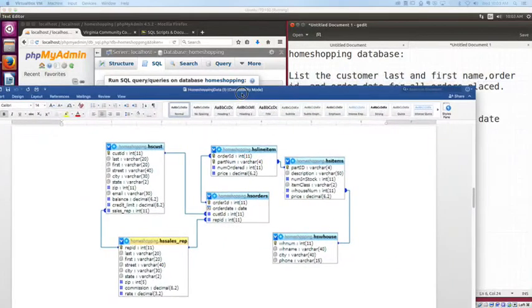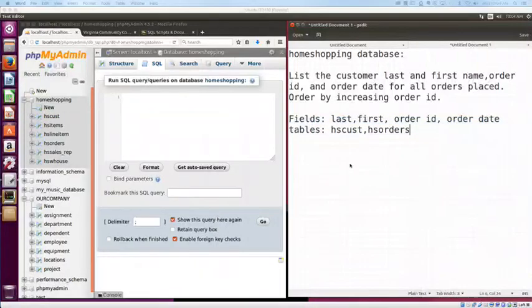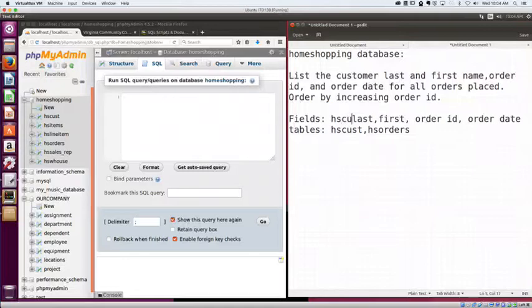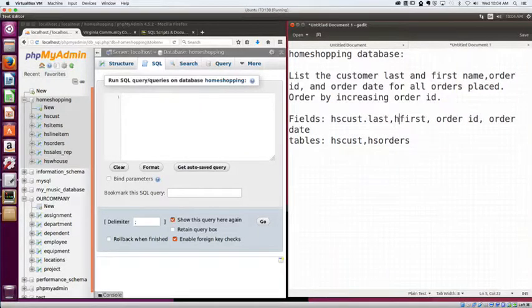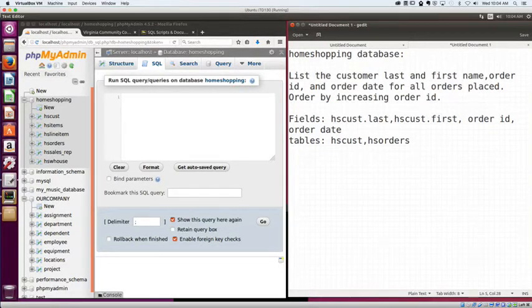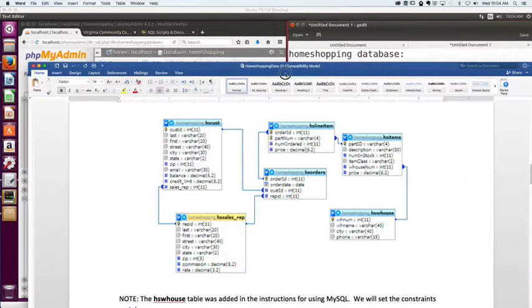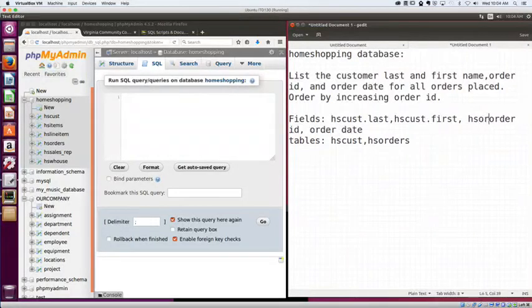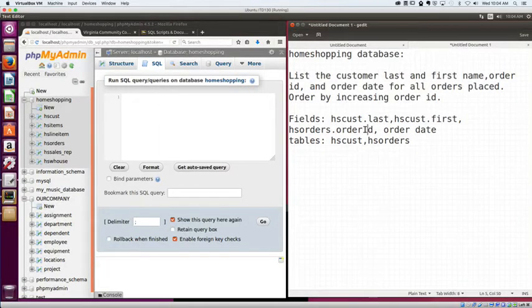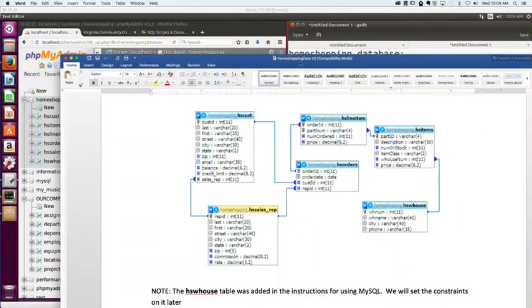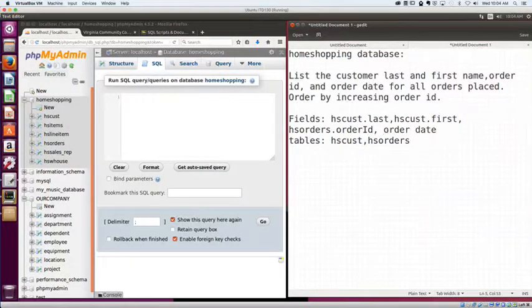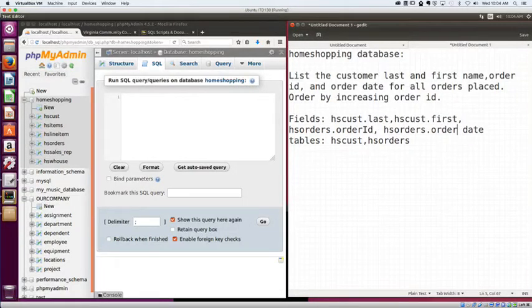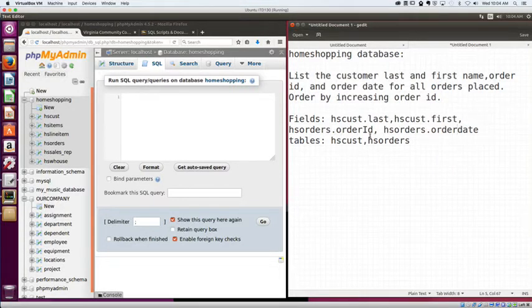Now we need to make sure we have exactly the right field names. So last and first, let's go ahead and say hs-cust.last, hs-cust.first. That'll make sure we're pulling them from the right table. Let's see, for order ID, it's actually called orderID with a capital I. So we'll put that there. That's going to be hs-orders dot orderID with a capital I. And what about order date? Order date is all one word, all small case. So that one's going to be hs-orders and orderdate, all one word. So we know our fields. We know our tables.